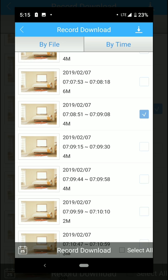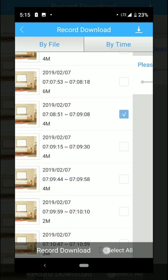After we select that, we click down here where it says record download.